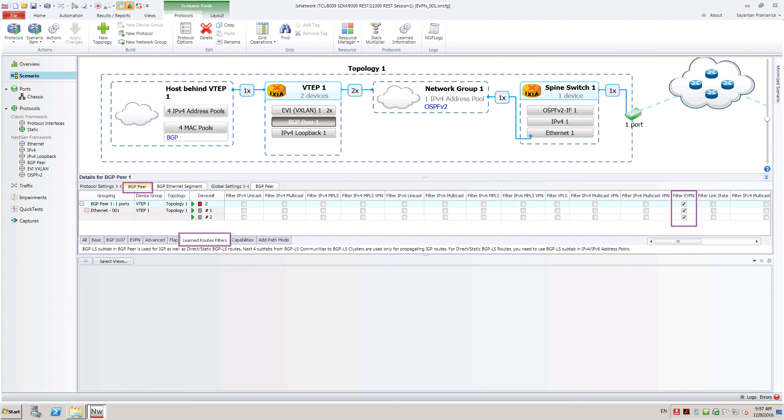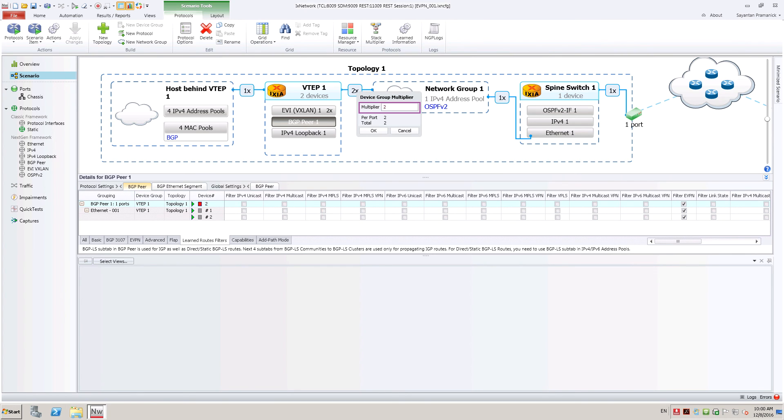Also enable EVPN in learned routes filter sub-tab. Number of VTAPs could be scaled on each port by changing the device group multiplier between network group and VTAP.